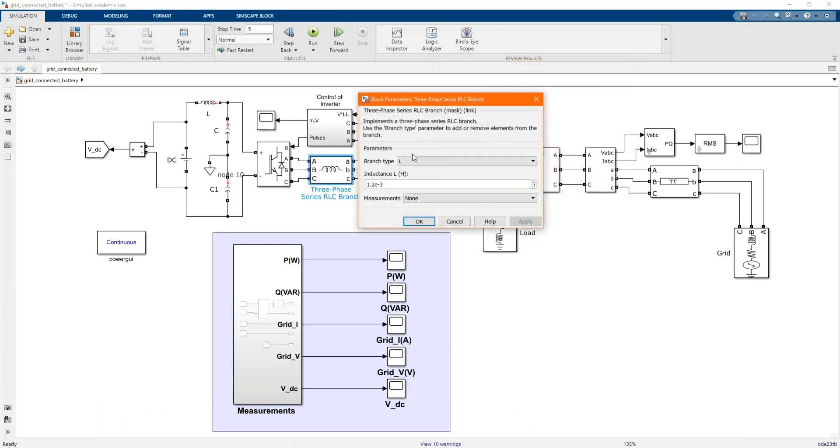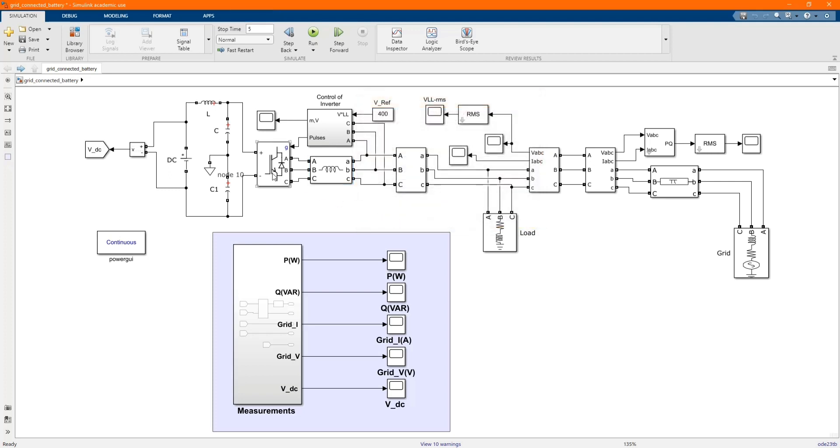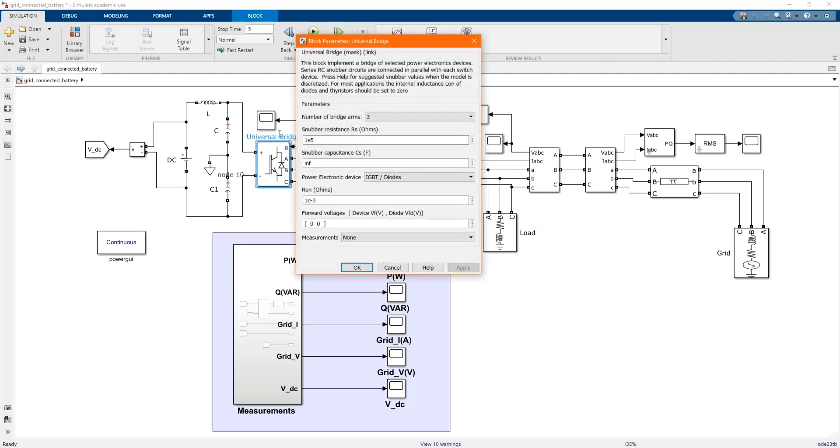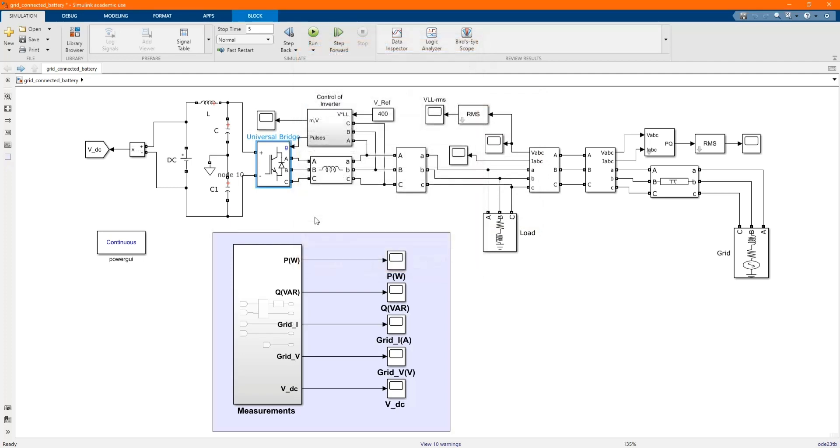Here we have our three-phase series branch, these are the parameters. Here we have our universal bridge, which is the AC-DC converter.